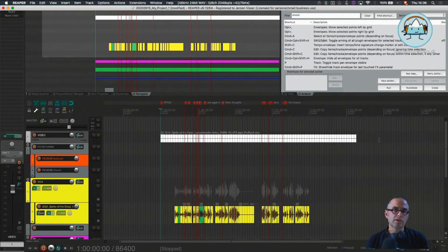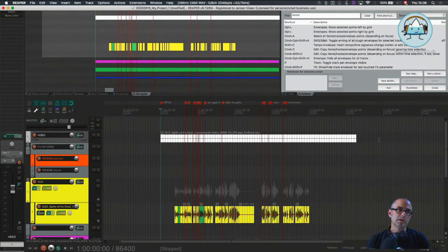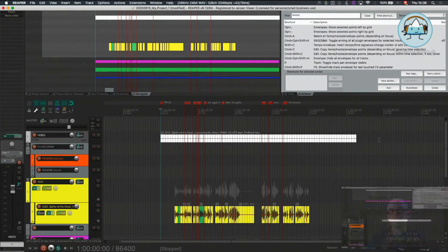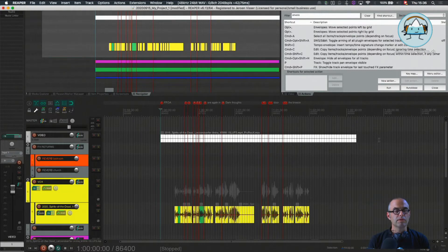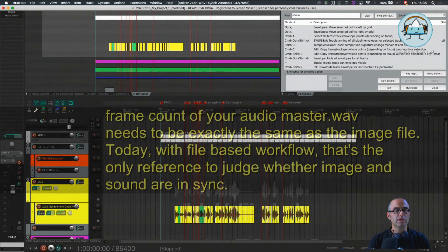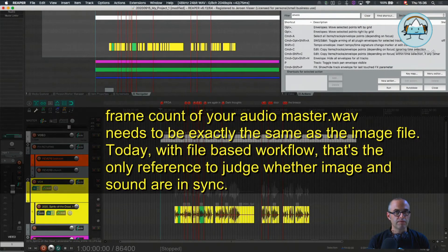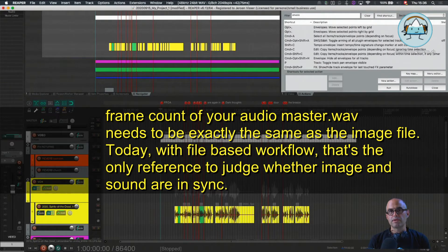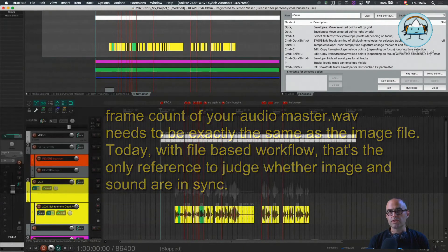What's important when we put the master audio files in our archive is that the frame count needs to be exactly the same as in the video file. Only like that do we have the proper sync reference between audio and image. Also, sometimes it produces glitches...